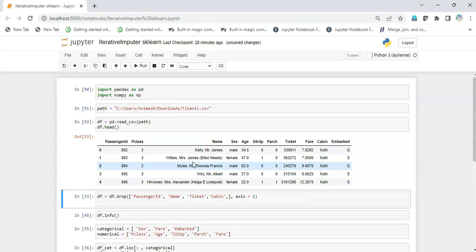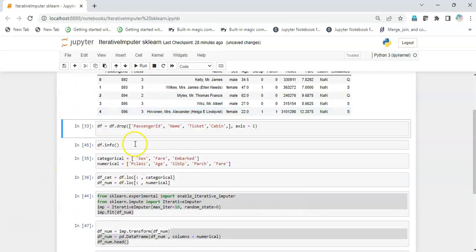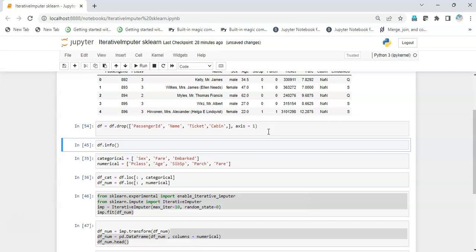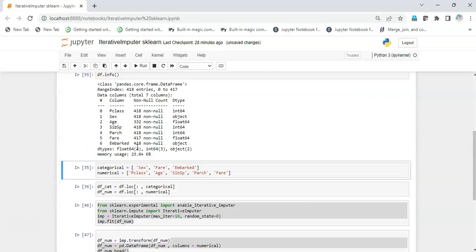I have a Titanic dataset which I have already downloaded. I see there are some factual columns like passenger ID, name, ticket, and cabin which are not important for us right now because these are not going to be passed into the machine learning model. So I'm going to drop these columns from the dataset.